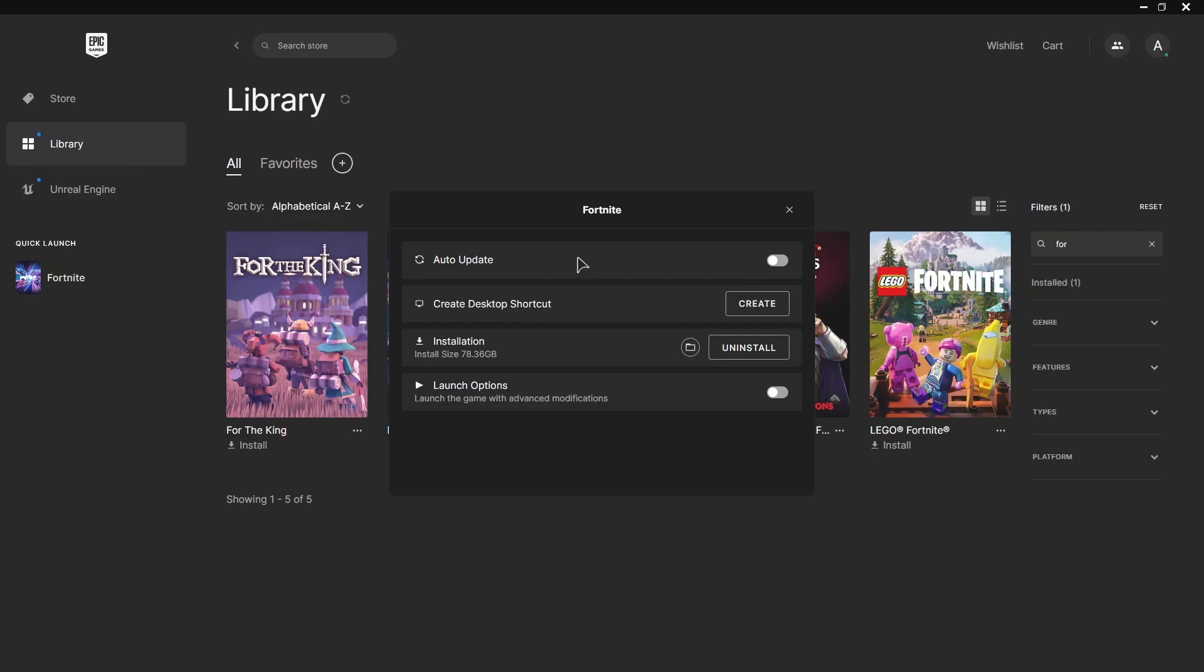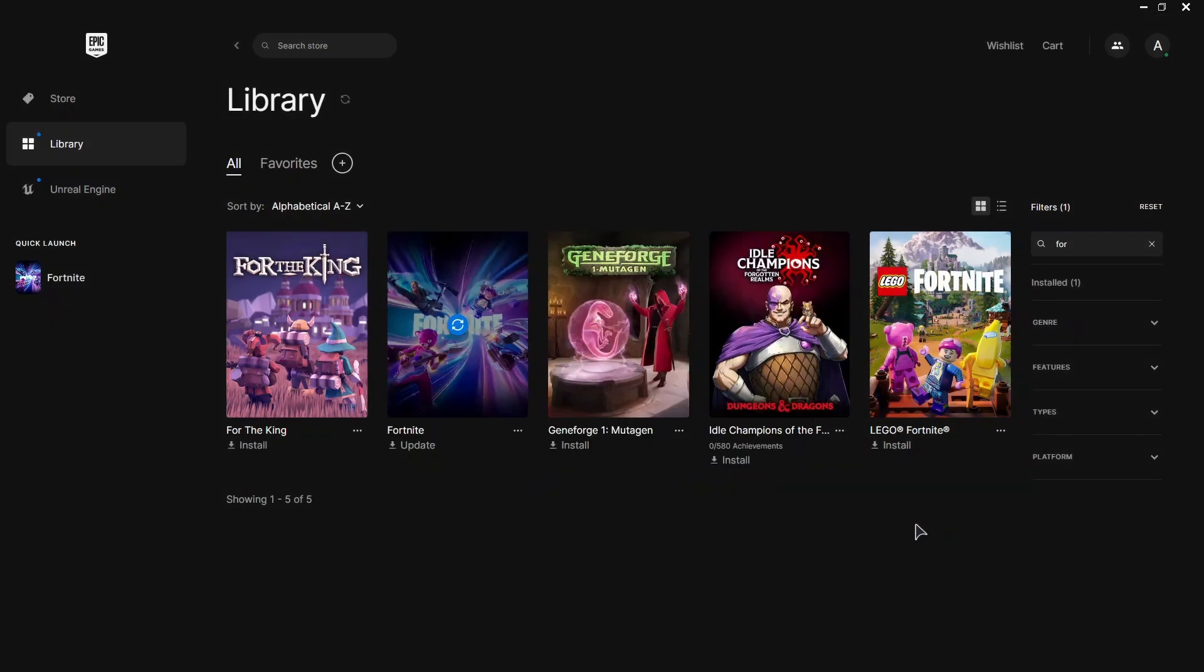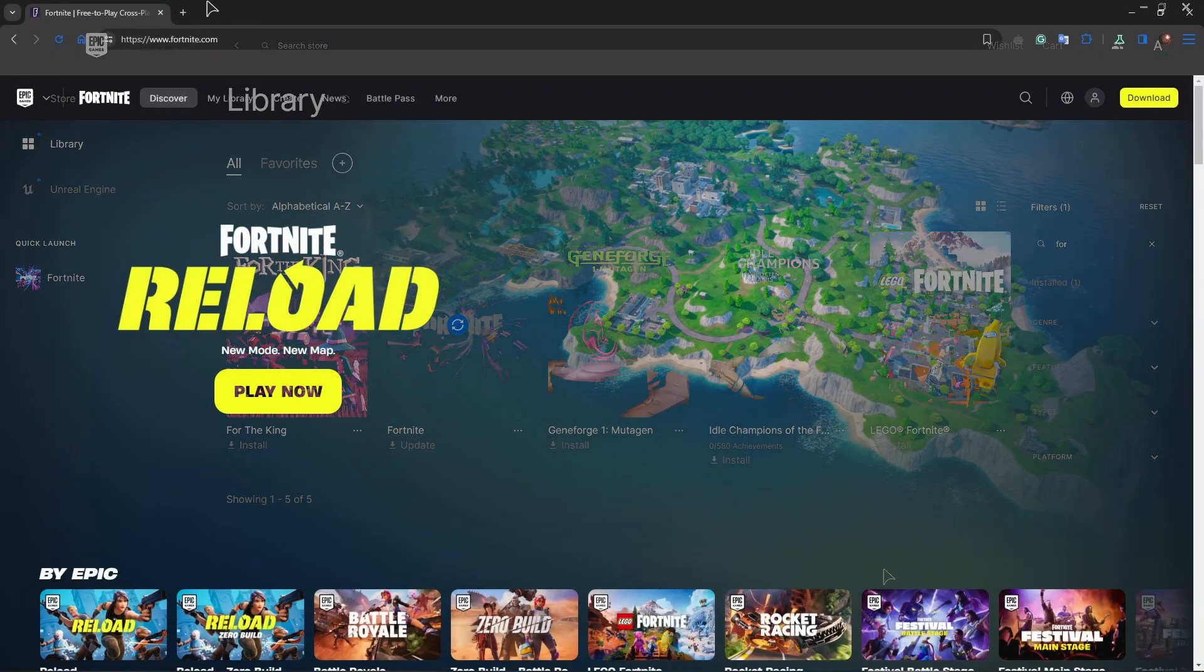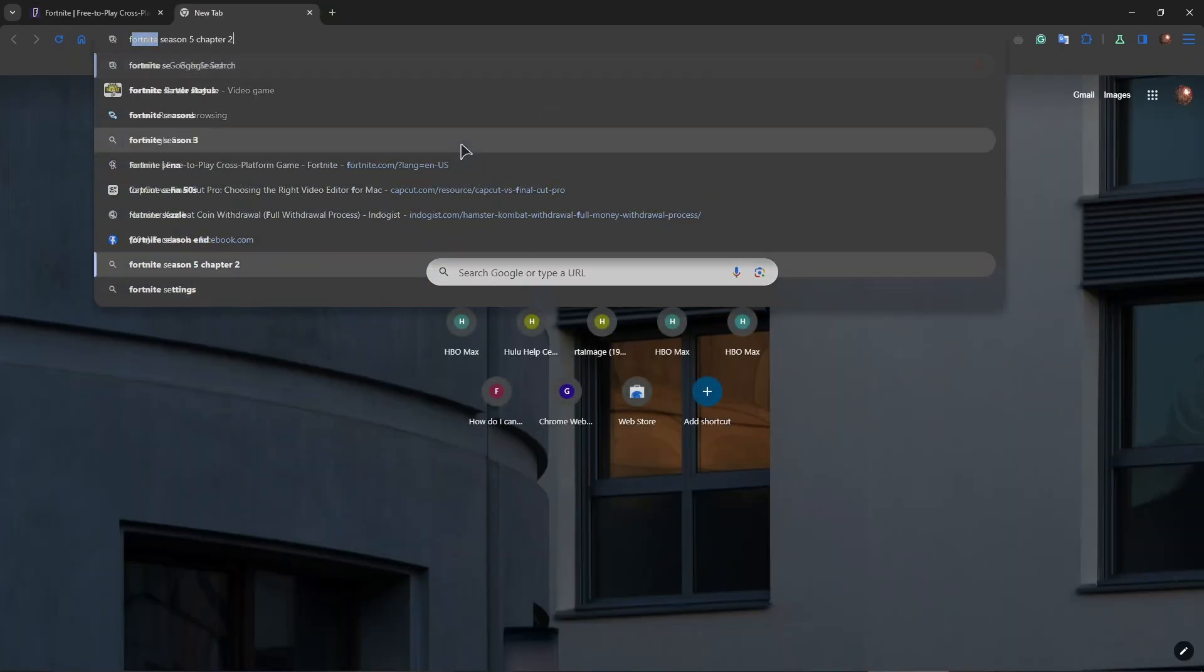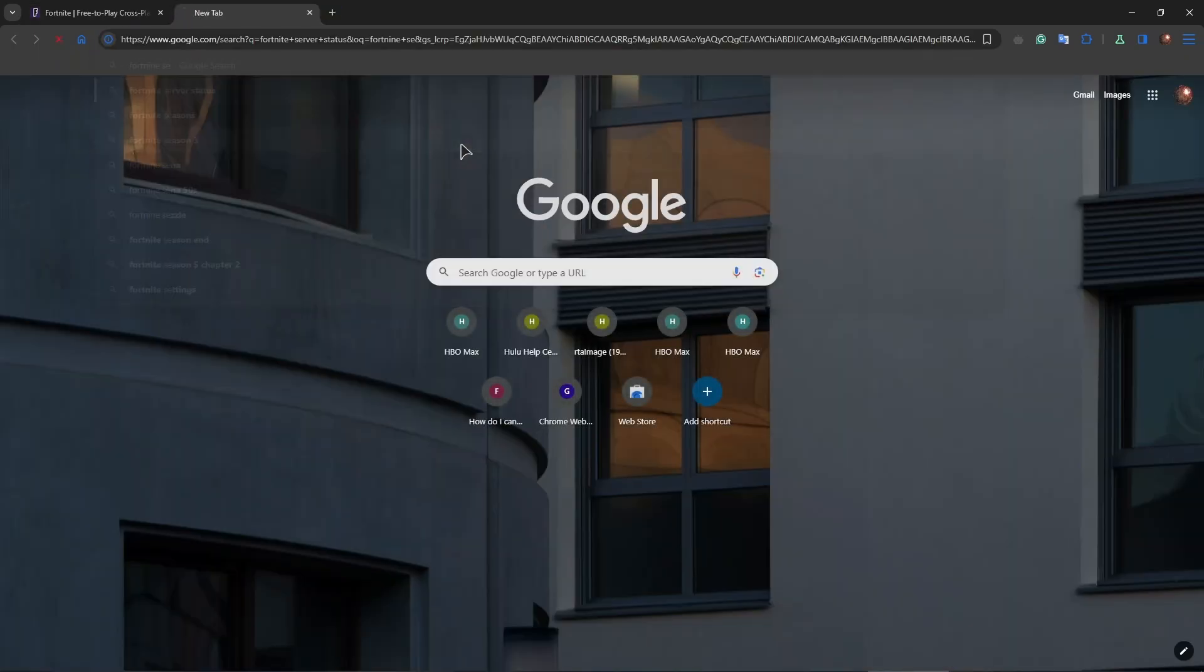After that your issues should be fixed and of course the other last fix that I have for you, go ahead and open up your browser and type in Fortnite server status.